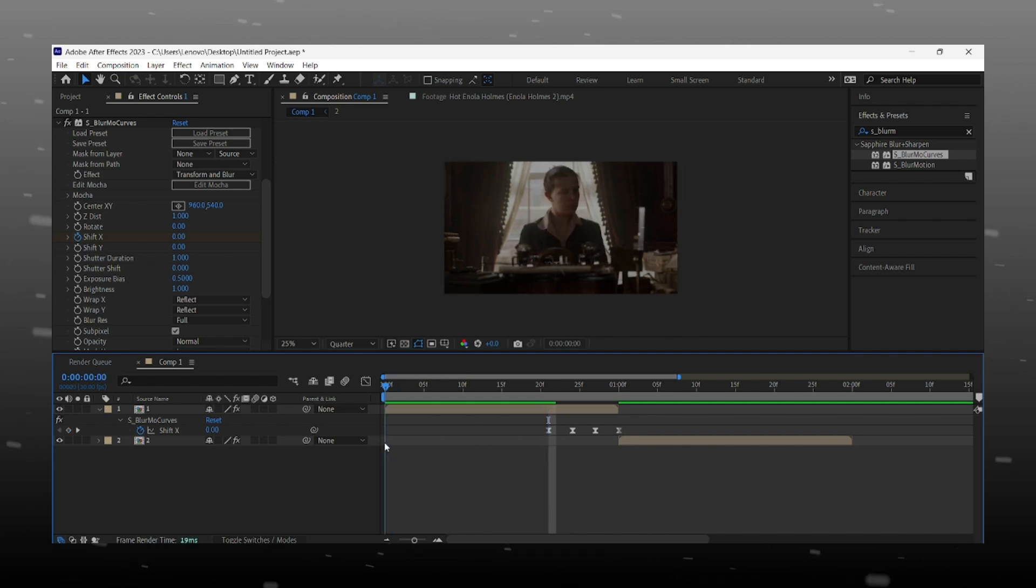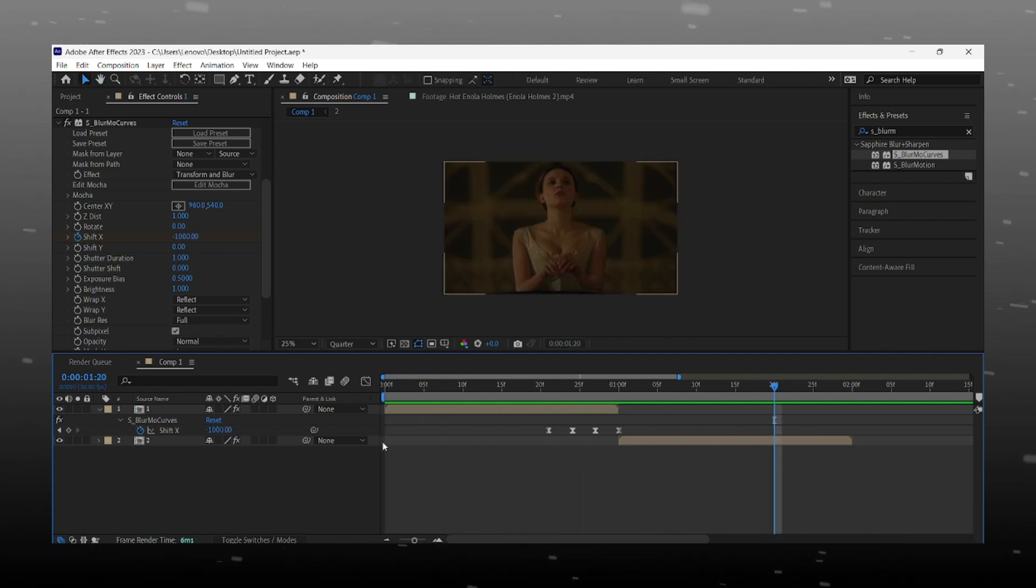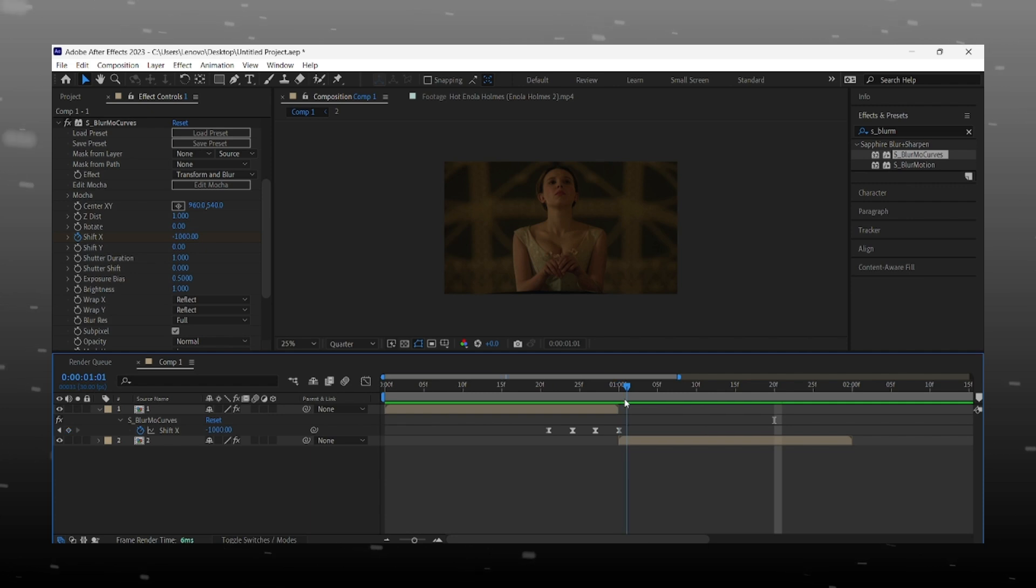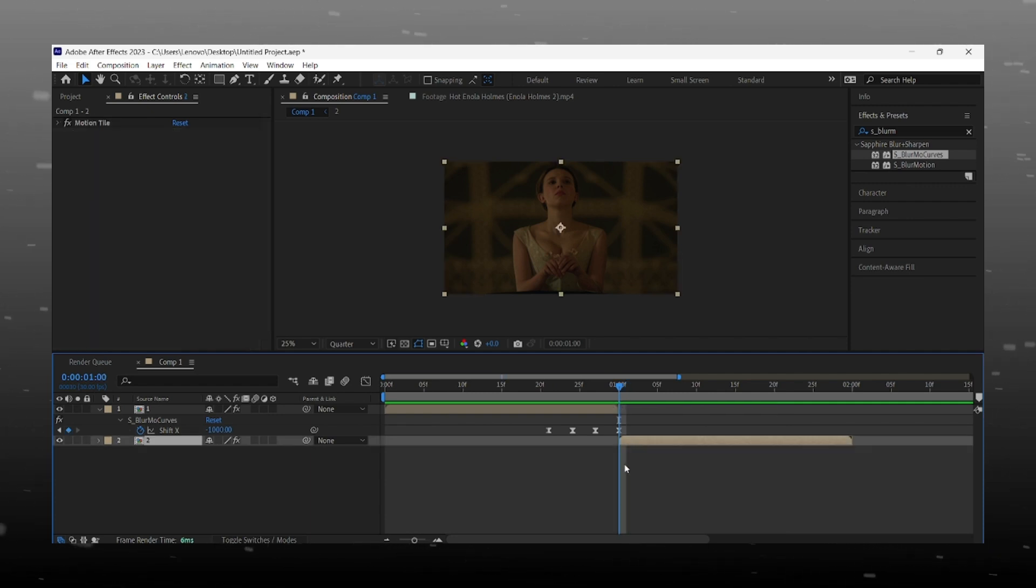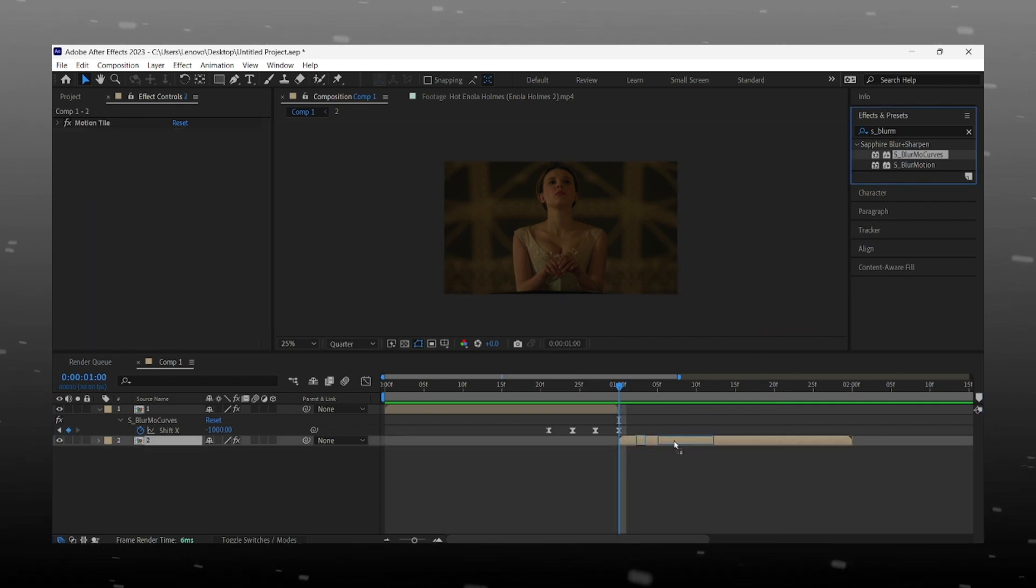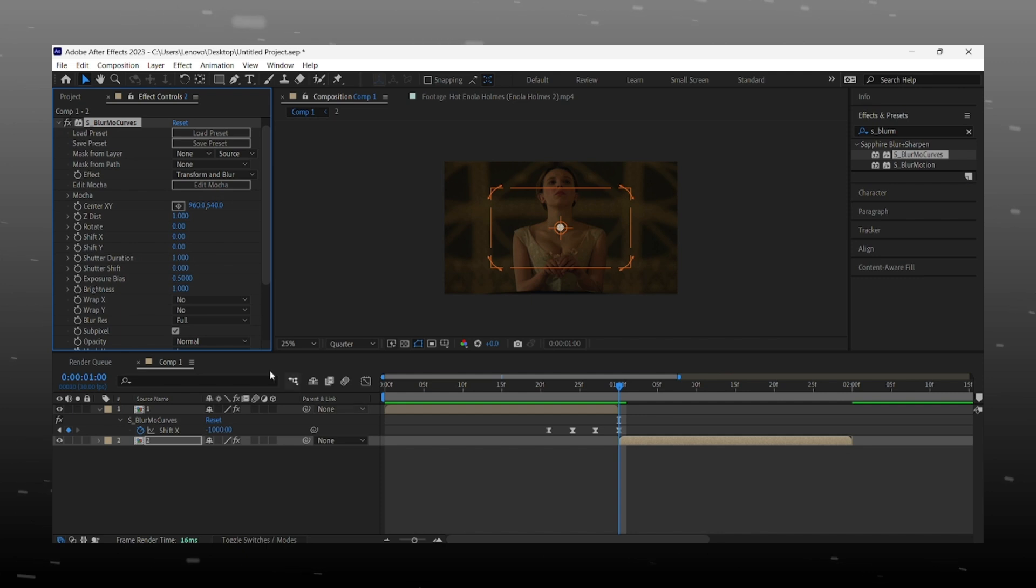Our first part is ready. Now on the second clip, first add blurmo curves effect, then do the exact same settings we did earlier.